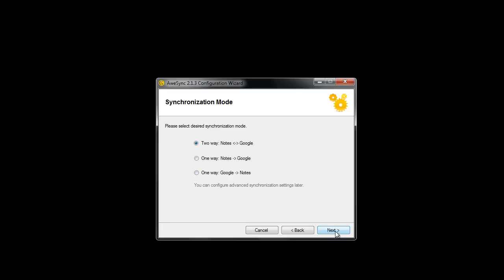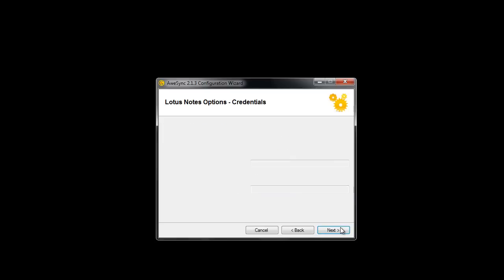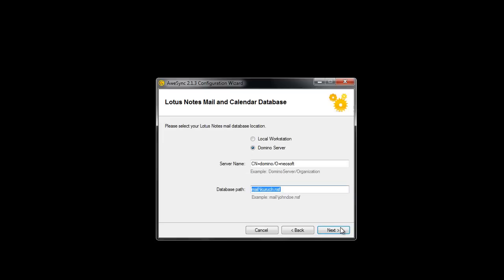On the next screen, you should select your Lotus Notes ID and enter the password. Please note that in Windows Vista and Windows 7, you won't be able to choose any other ID than specified in your Lotus Notes client.